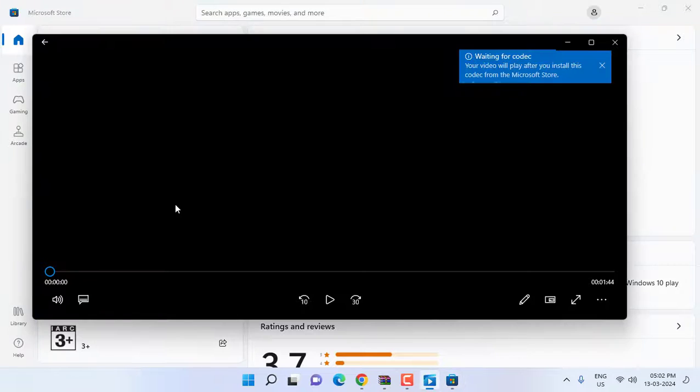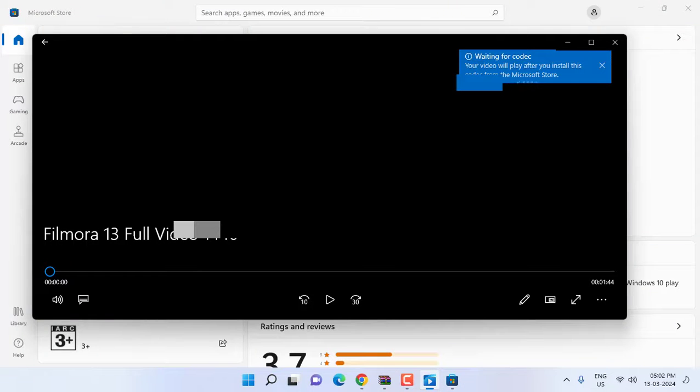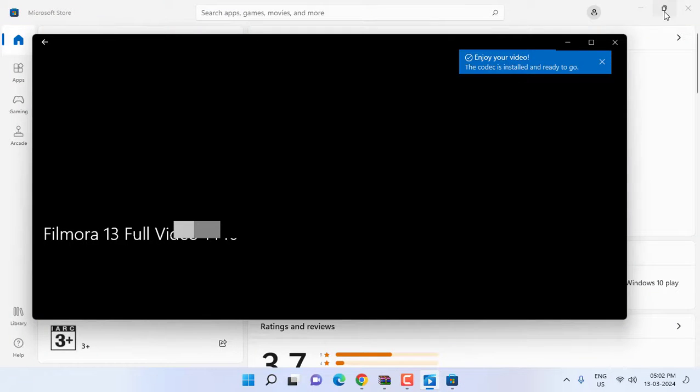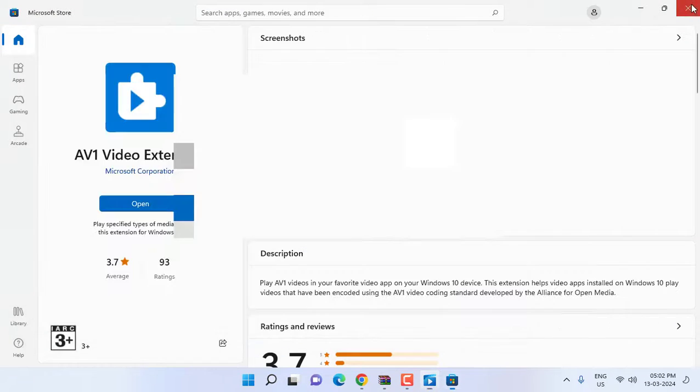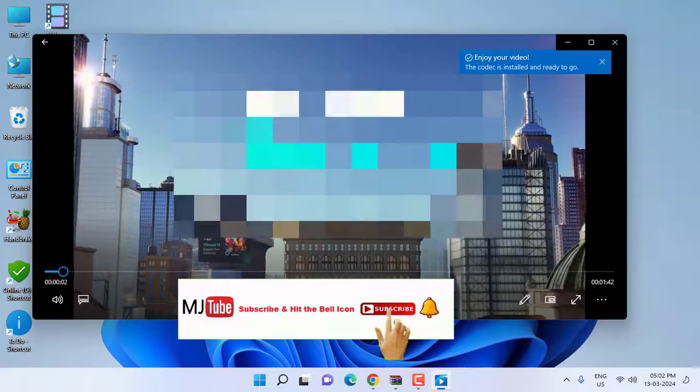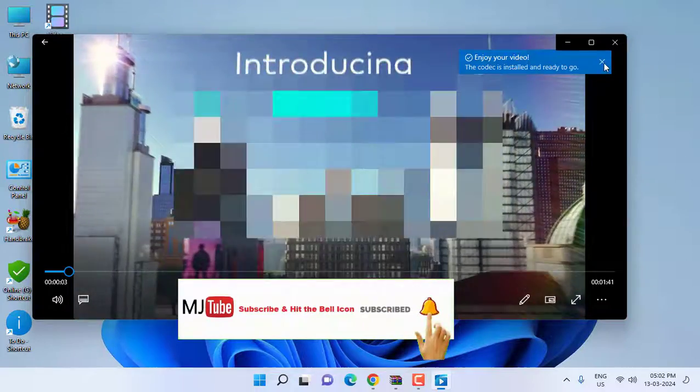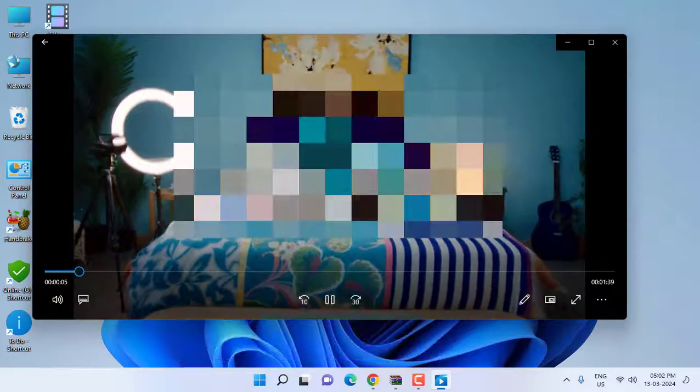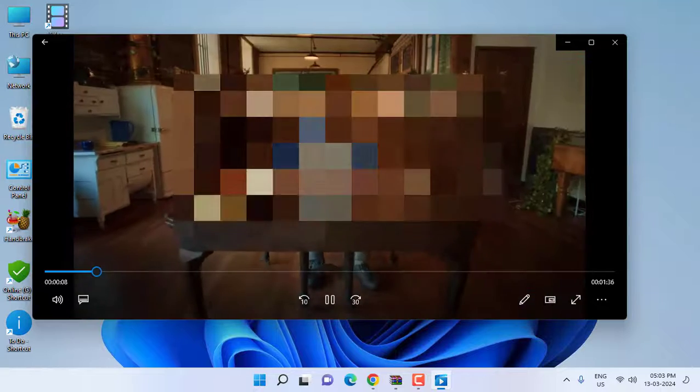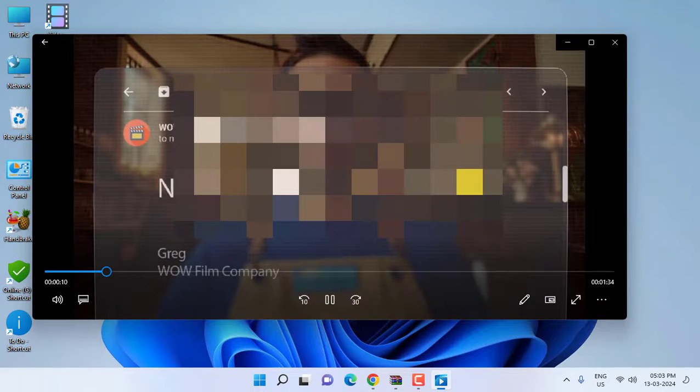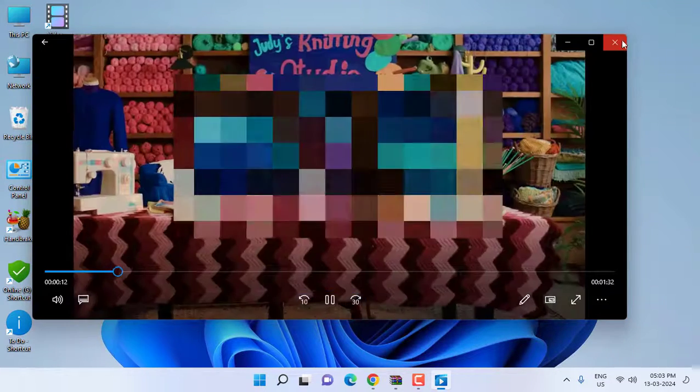Now open it and your video will start playing. Simple and very easy. As you can see, the video has started to play. Your codec is permanently installed, so from next time all this type of file will be automatically played.